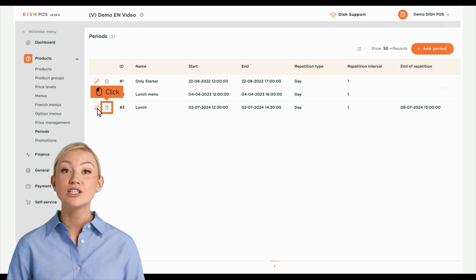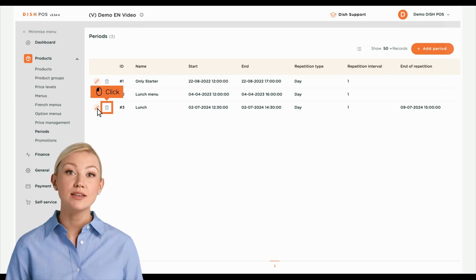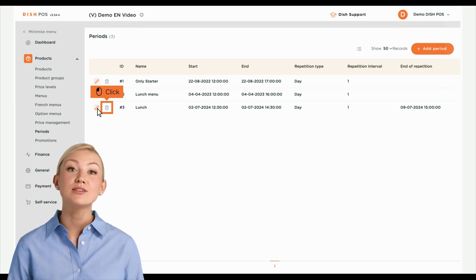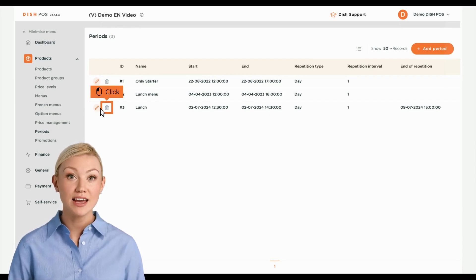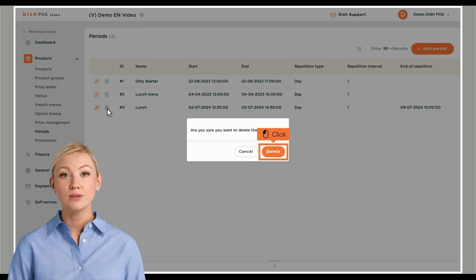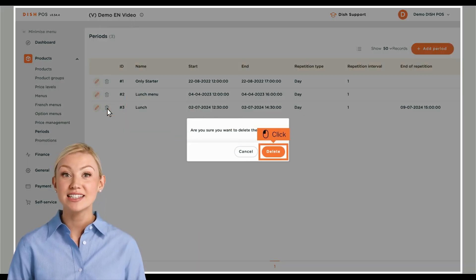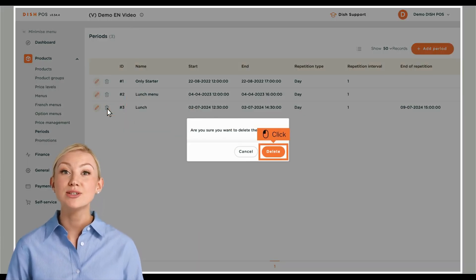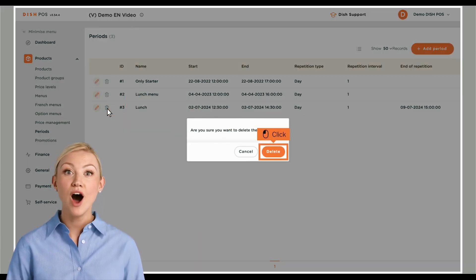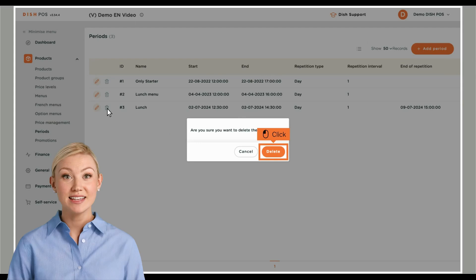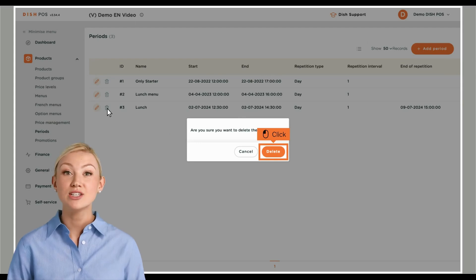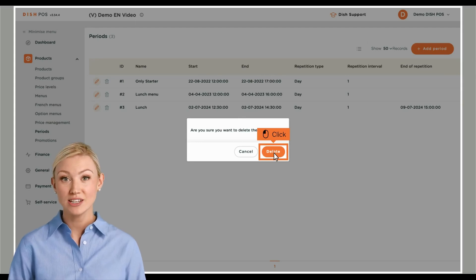If you wish to delete a time period, click on the respective bin icon. You will be asked to confirm your action to make sure you don't delete the item on accident. Click on Delete to confirm your action.